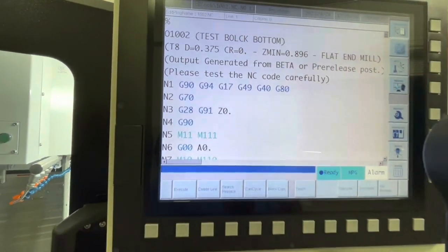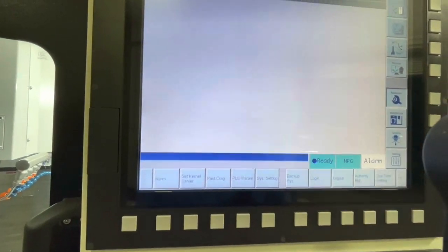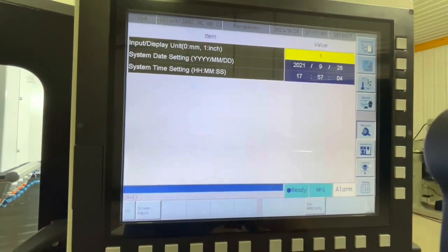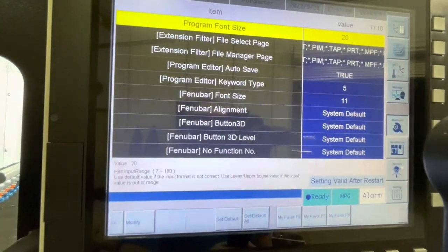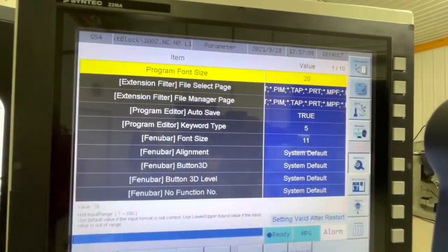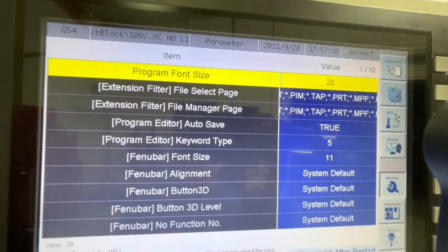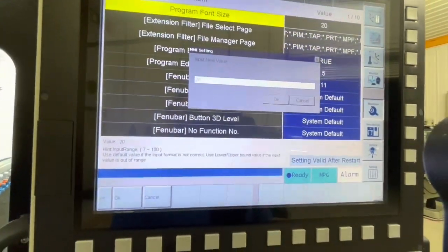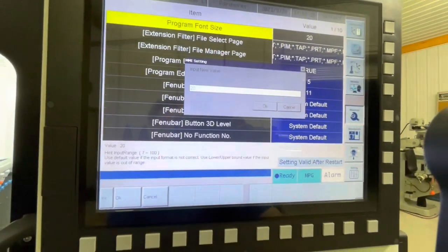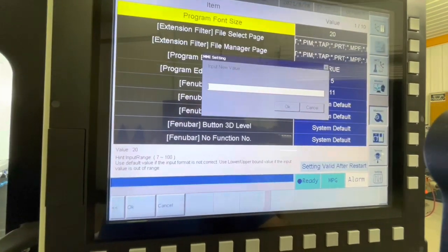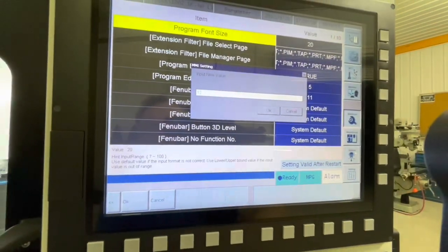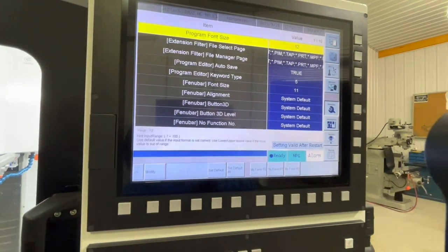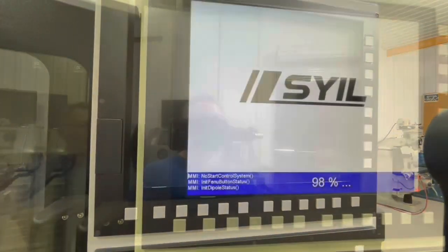To fix that, go to Maintenance, System Settings, Set MMI Config. The program font size is the first one in the list and you can see its default is 20. We're going to modify that and my personal preference is 12. We'll switch that, hit OK, and then you have to reboot the controller. So we'll shut her down.